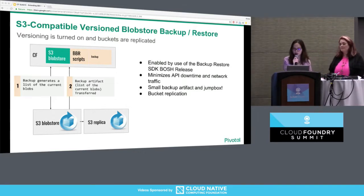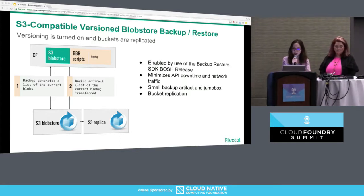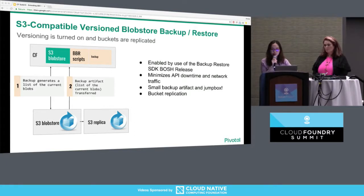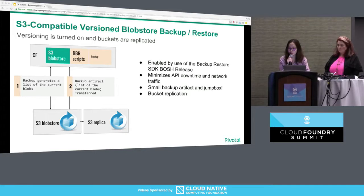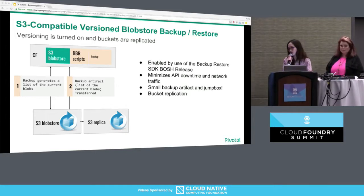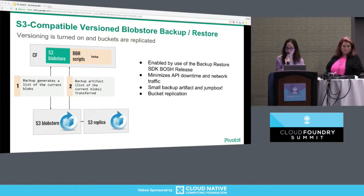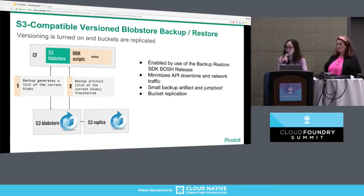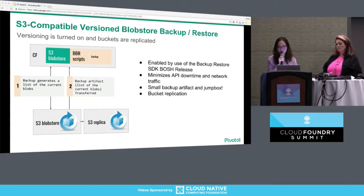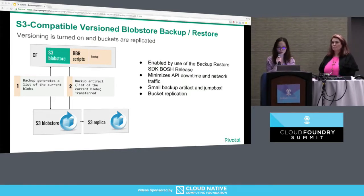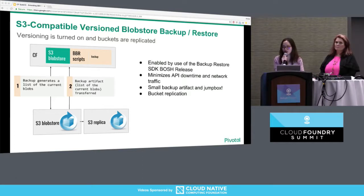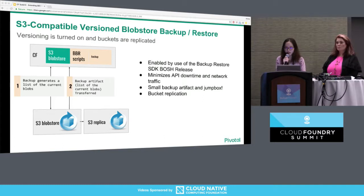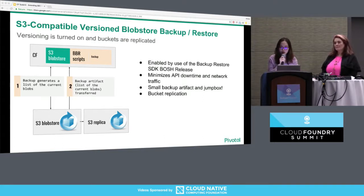We recently shipped our solution to back up and restore a versioned S3 blob store using our Backup and Restore SDK release. Our solution leverages the versioning functionality of S3. When the operator runs BBR backup, we record the latest version ID of all blobs in the backup artifact. During a restore, we set all the version IDs recorded in the backup artifact back to latest. This approach does not involve downloading the actual content of the blob store — the backup artifact only contains a file with a list of version IDs, making it much smaller, which is great for foundations with terabytes of blobs.